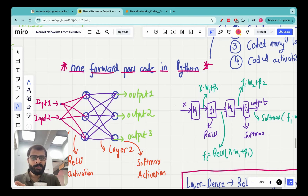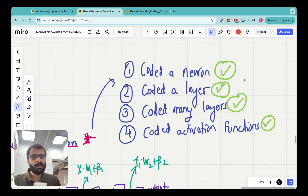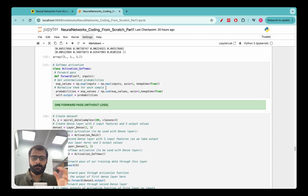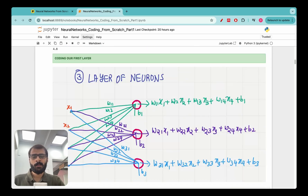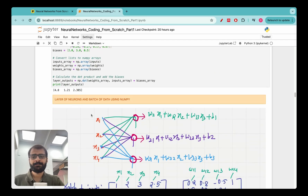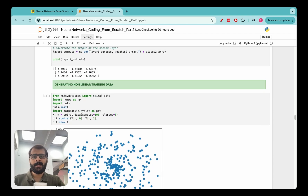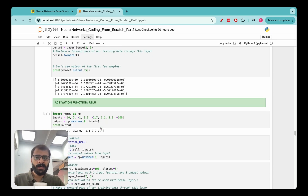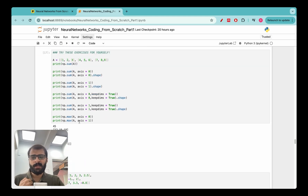We have built all the building blocks we need in the previous lecture. We have coded a neuron, coded a layer, stacked a bunch of layers together, and coded activation functions. Now we have all the ammunition we need to code an entire forward pass in Python. As always, I share this Jupyter notebook in the video description — it covers coding our first neuron, first layer, using NumPy, a layer of neurons with batch data, non-linear training data, the dense layer class, and classes for ReLU and Softmax activation functions.